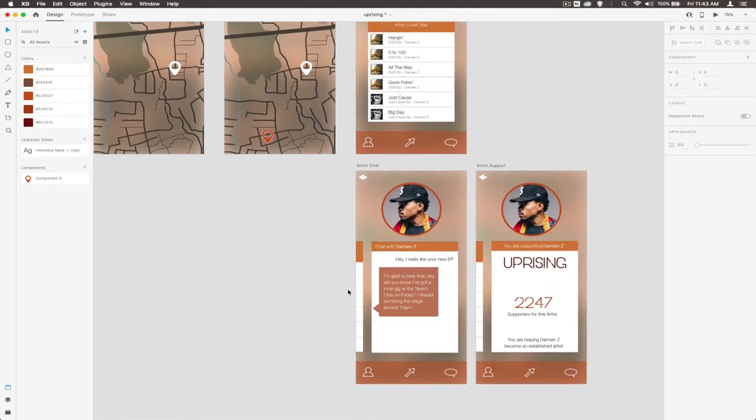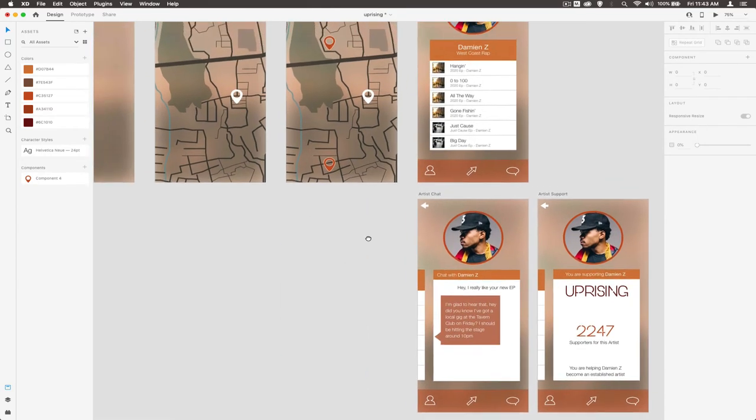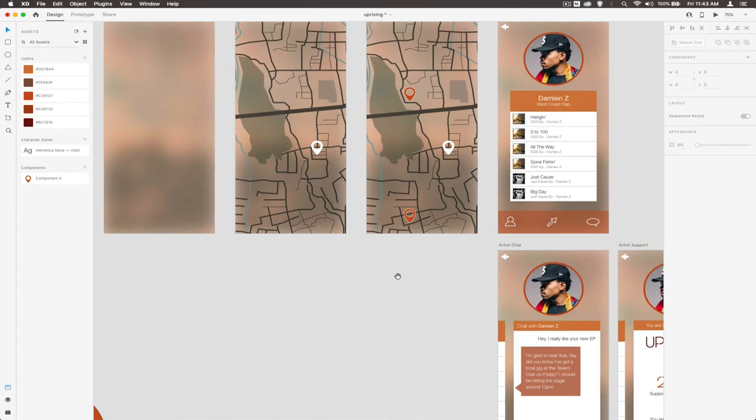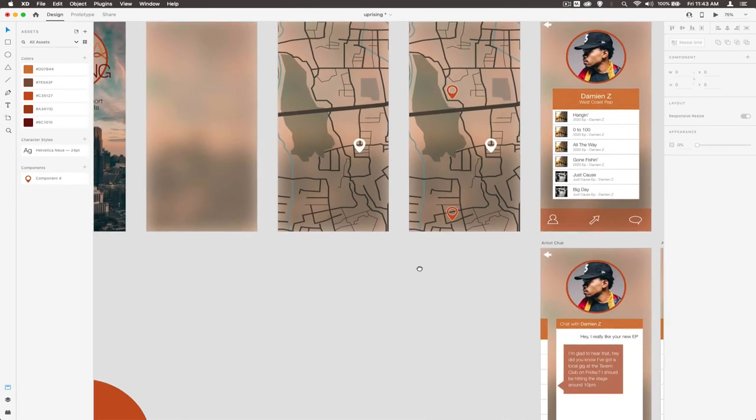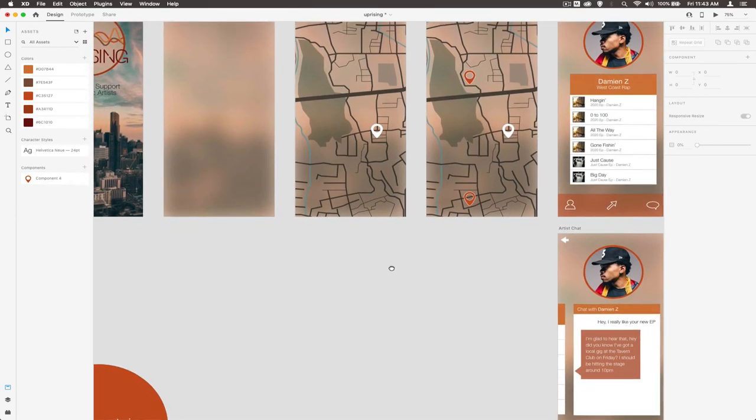We'll have a drag effect to take us back. Then this button here is the uprising button, which says that we're supporting this artist and we are following them, which really is about us trying to give that artist some kind of support.